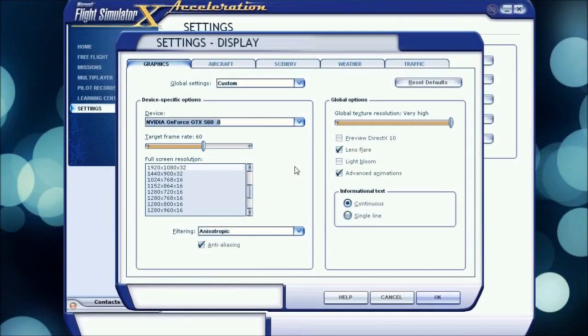Hello guys, it's Delta249er here with my Flight Simulator X settings and also some tips for better performance.